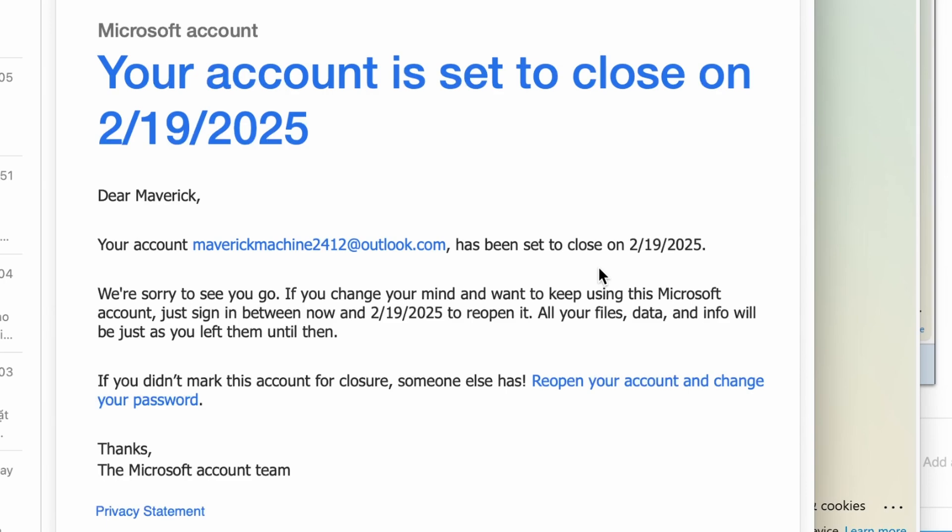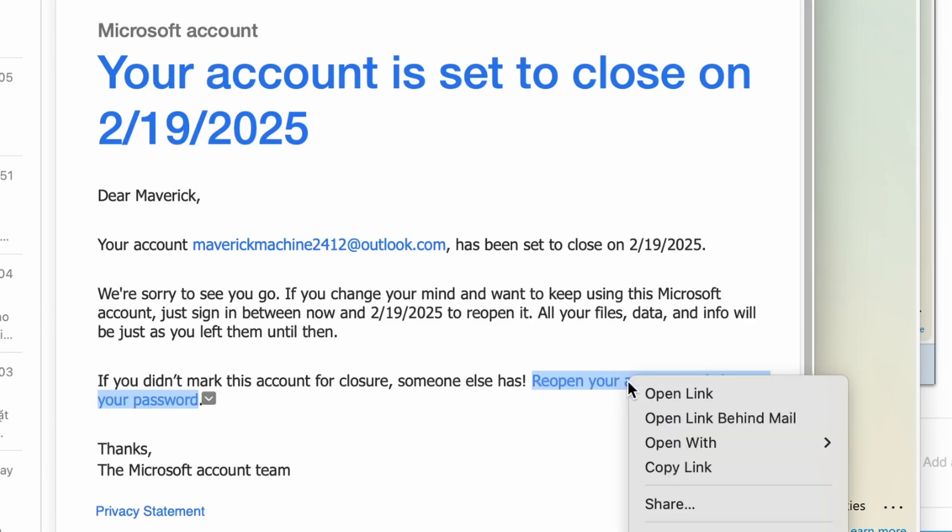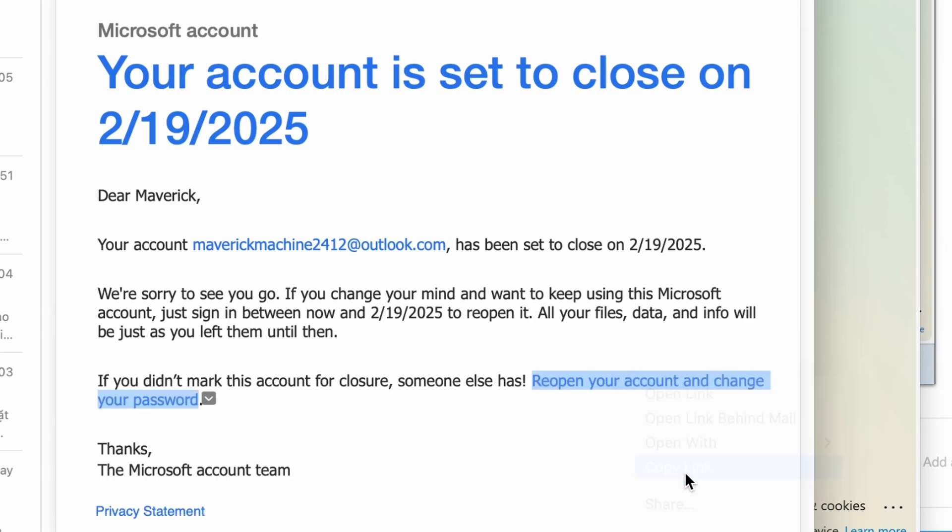Check the email associated with your Microsoft account. You should have received an email with the subject line about account recovery. In the email, click the link that says reopen your account and change your password.